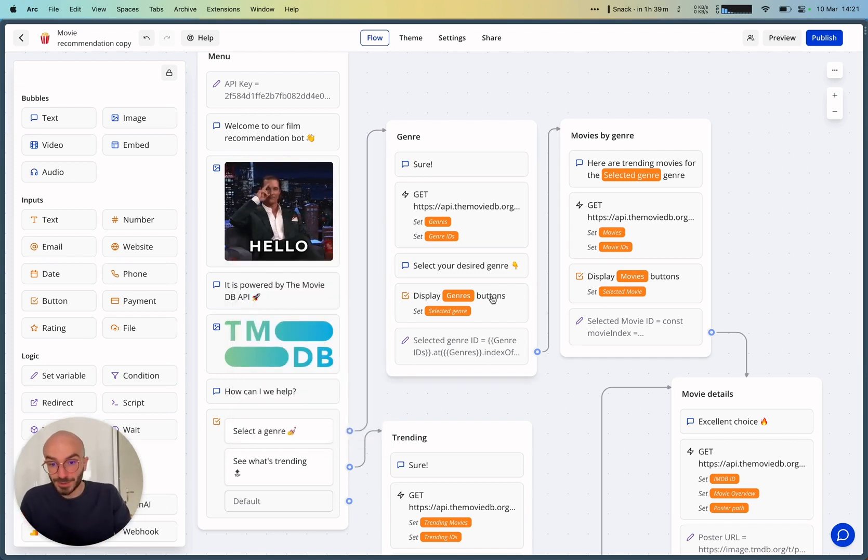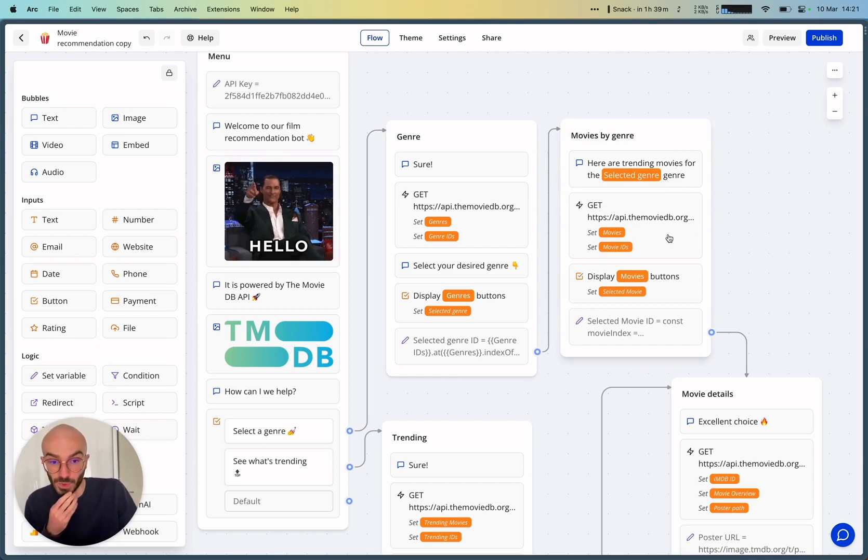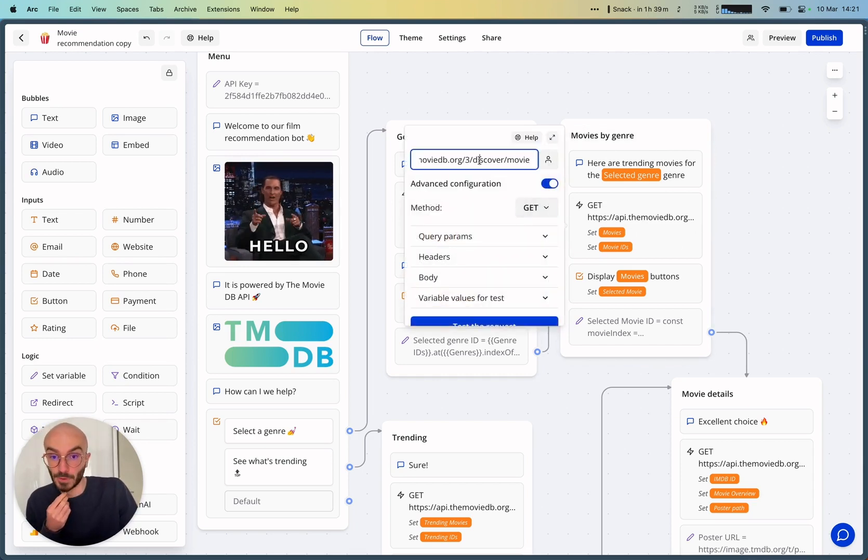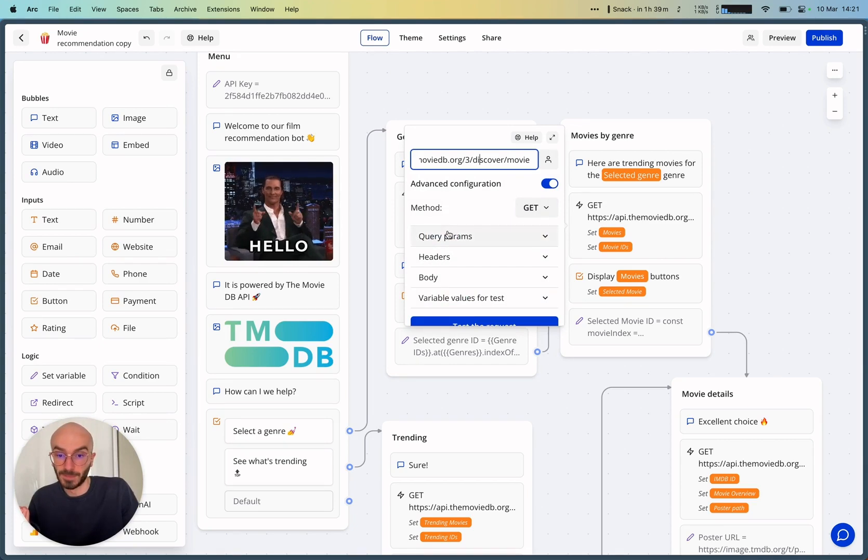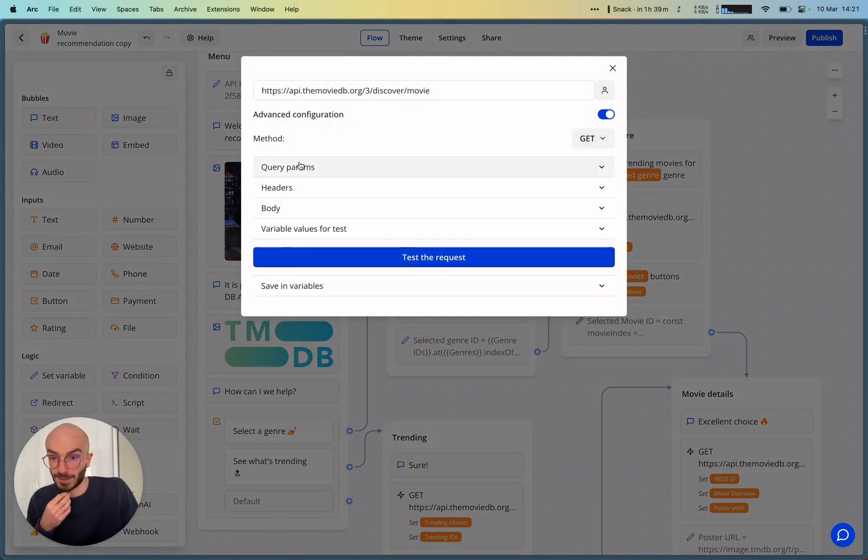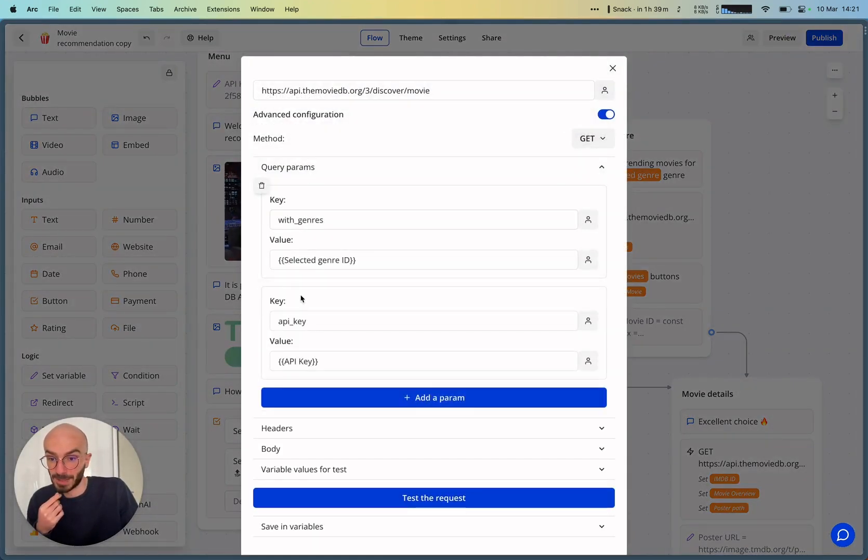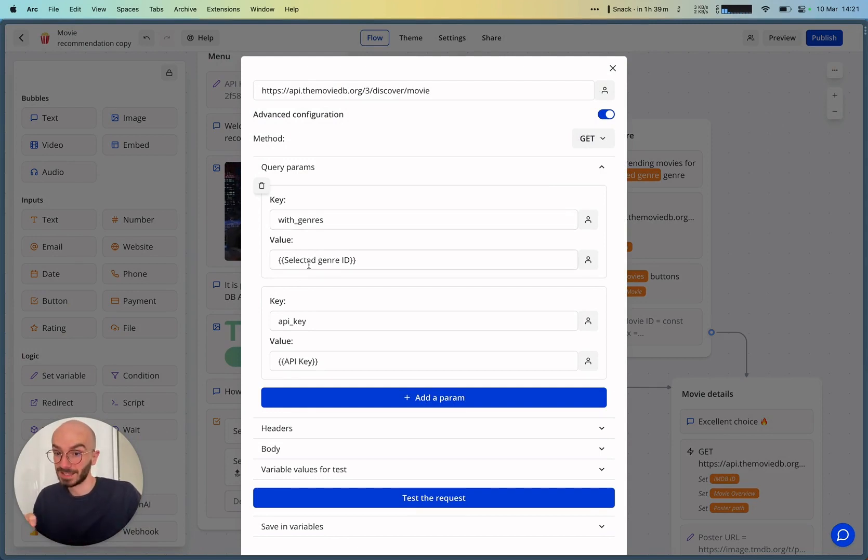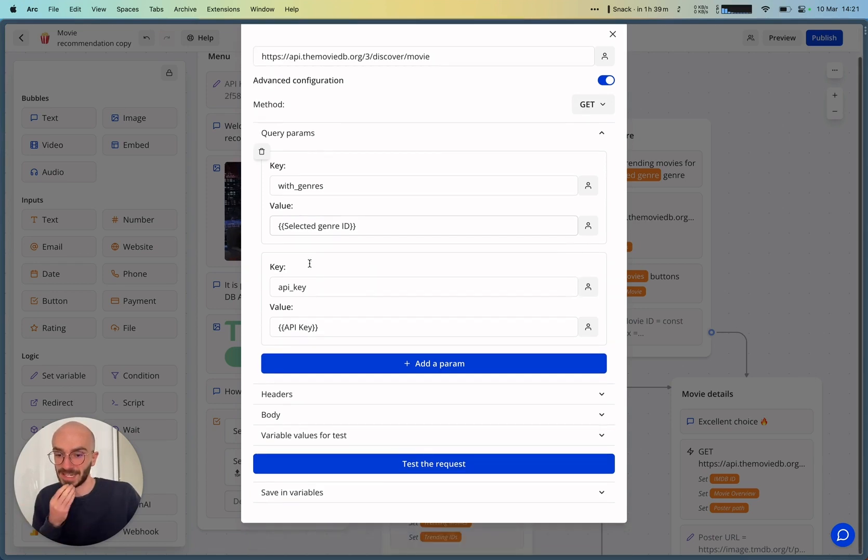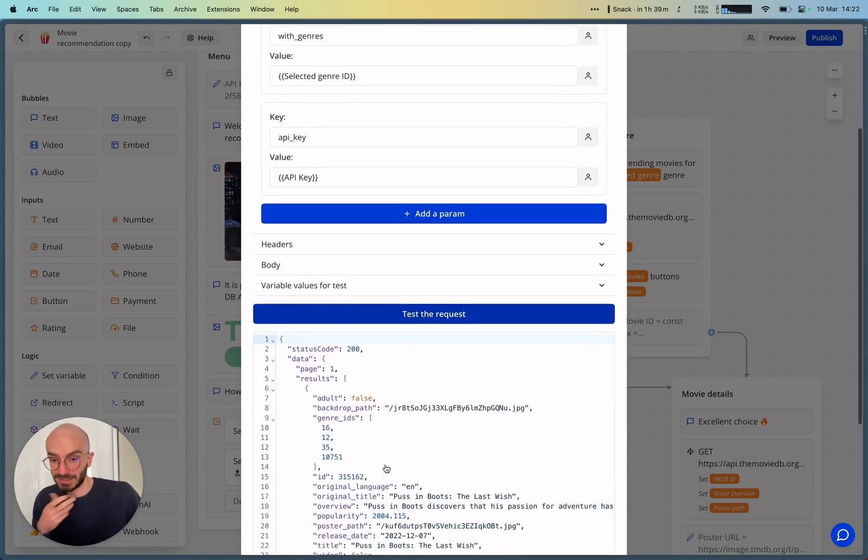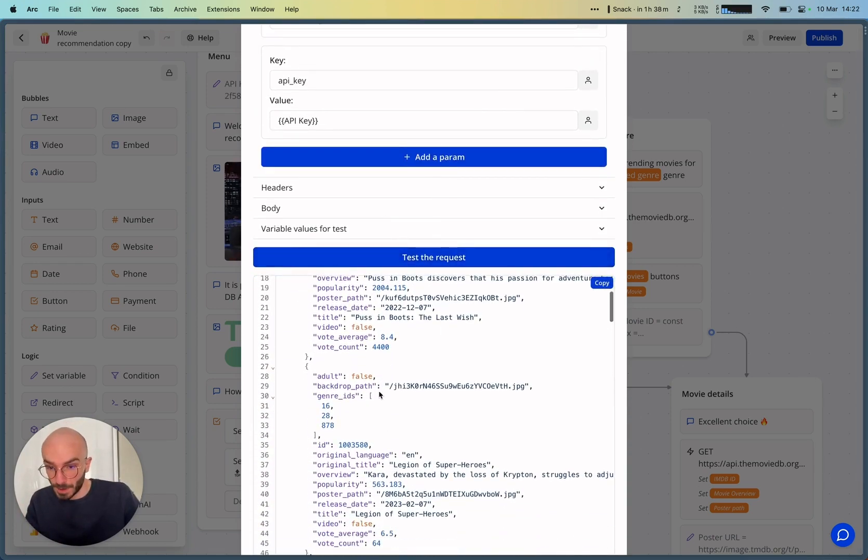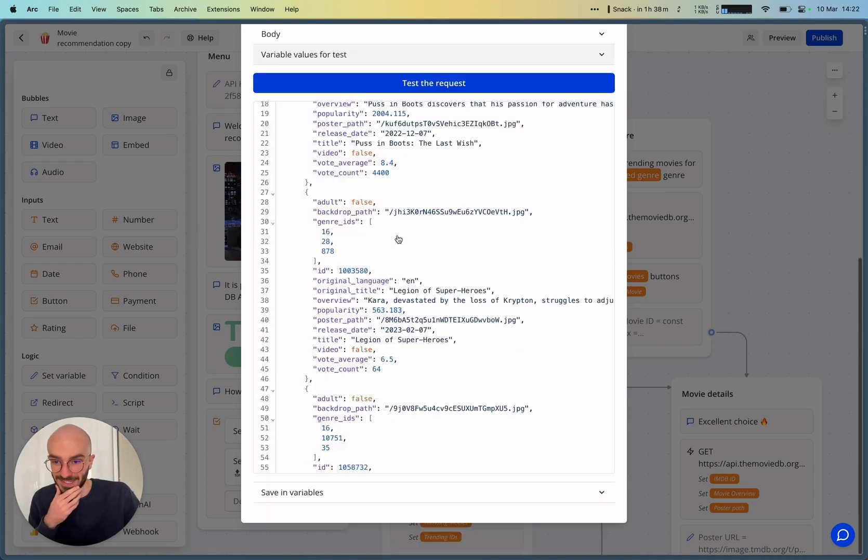And then we can use this selected genre ID for the next request, which will actually get the movies with this genre applied to it. So as you can see in the query params, we can set a key variable with genres. And there we can insert this selected genre ID. And then the idea is that it will return some movies for this specific genre. I hope that makes sense.